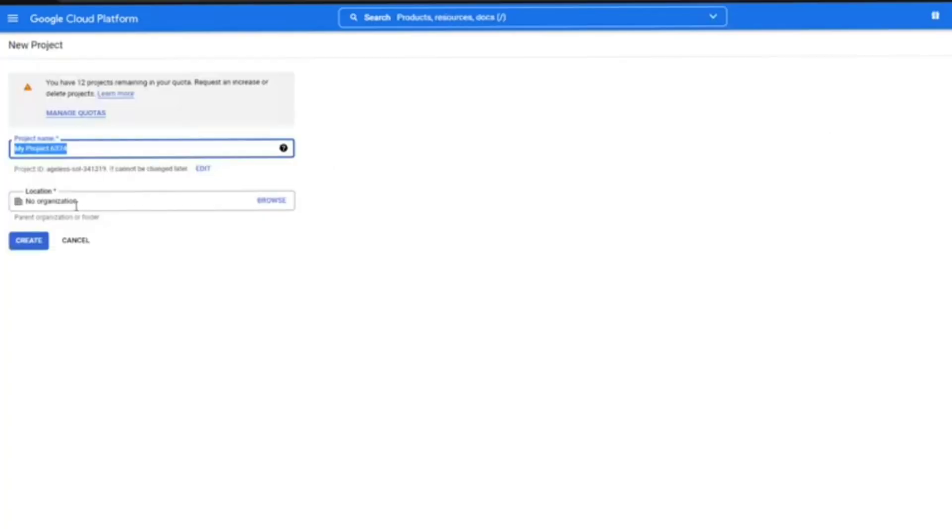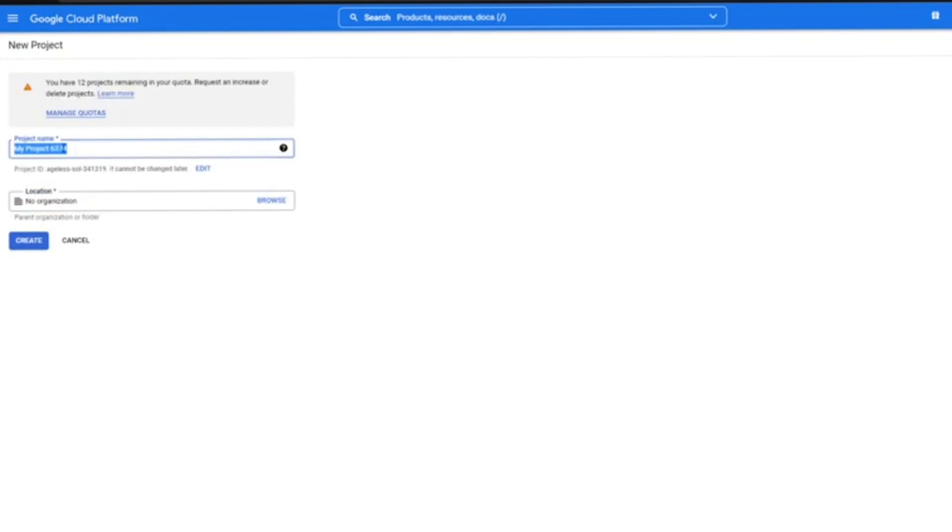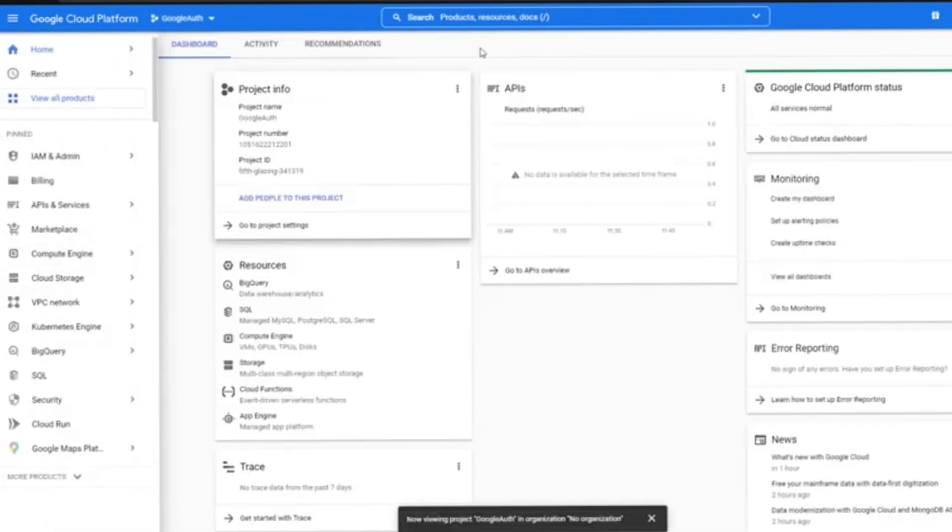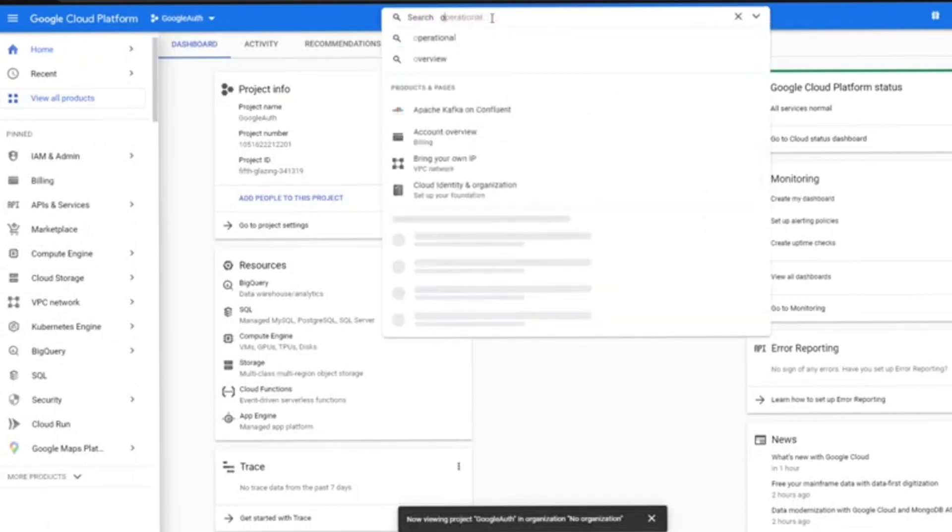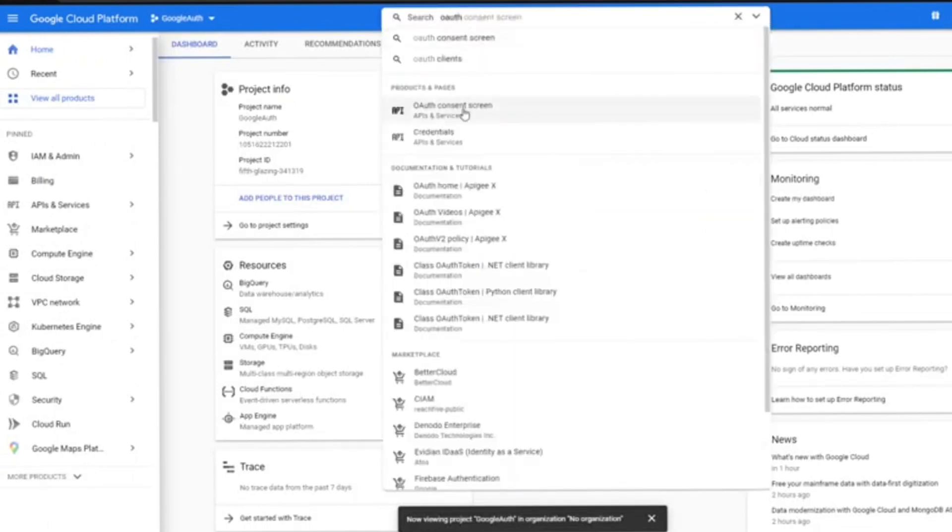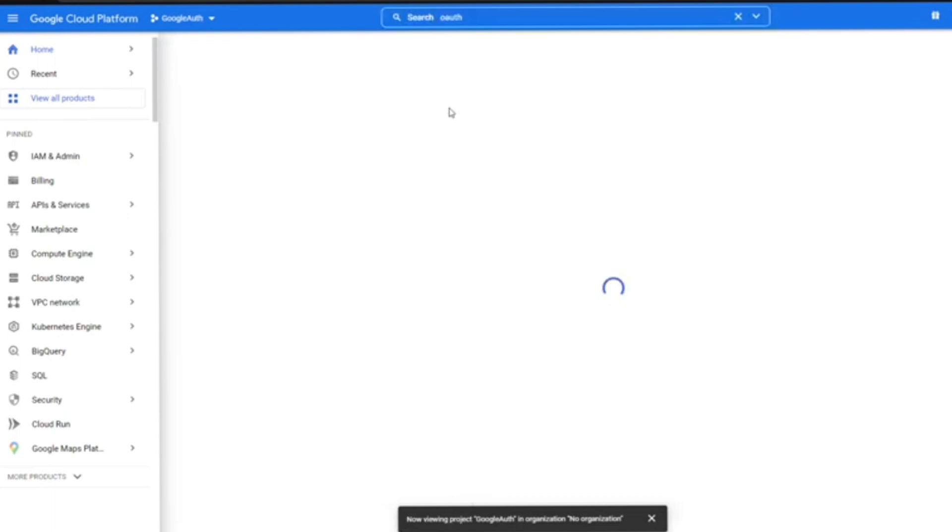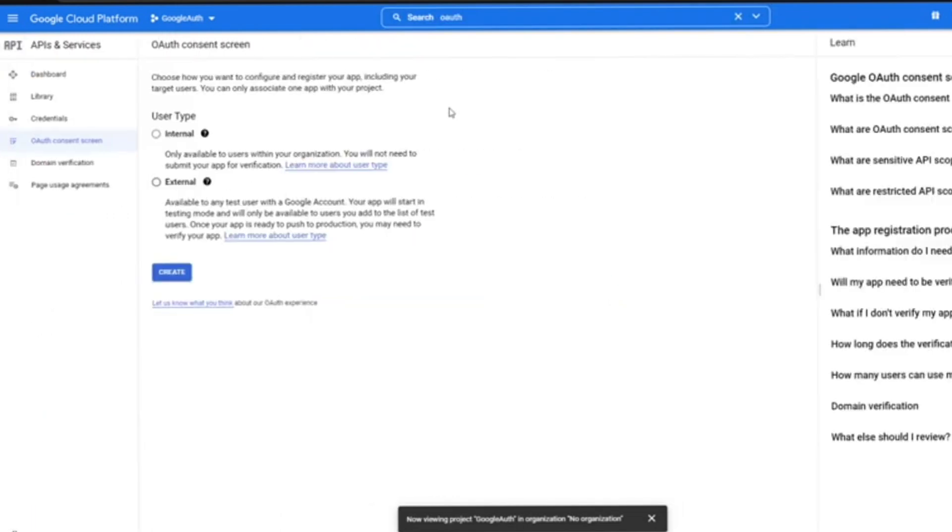Next, enter your application name or project name. You don't have to put an organization because it's optional. Click on create, and then you'll have something like this on your dashboard. Go to your search and type in OAuth consent screen.